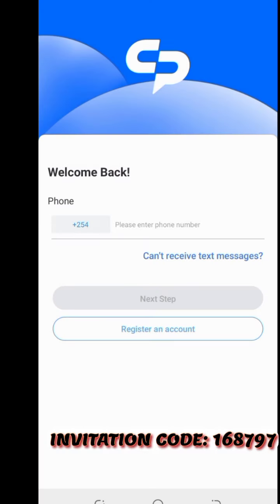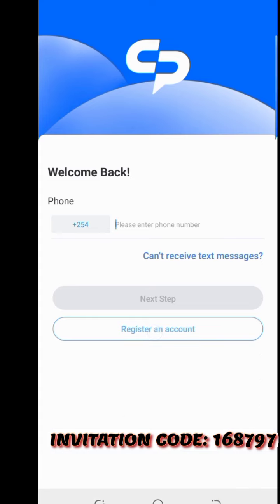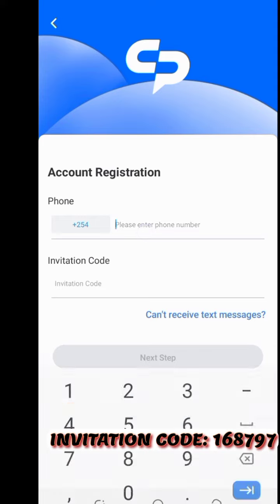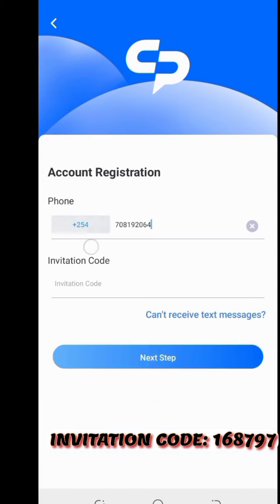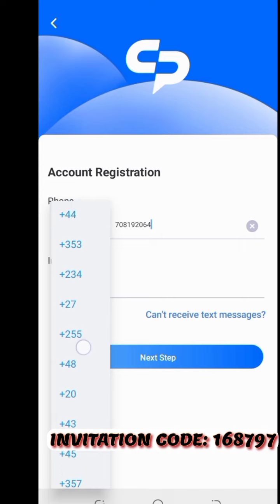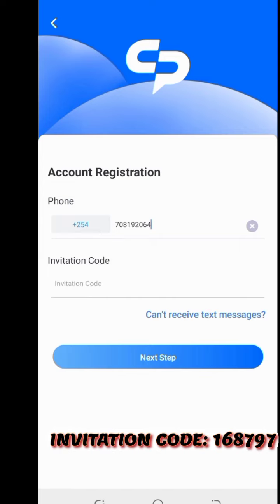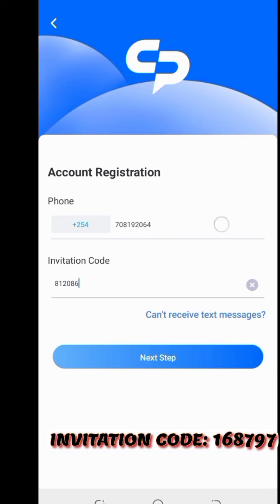If you are registering a new account, you put in your phone number. I'm using the Kenyan country code, which is plus 254. You can use your own country code. The invitation code is 812086 — that is the invitation code you have to use.